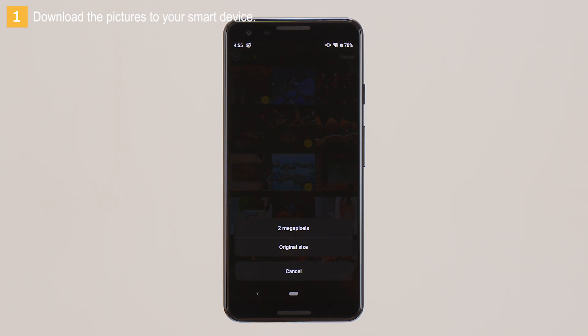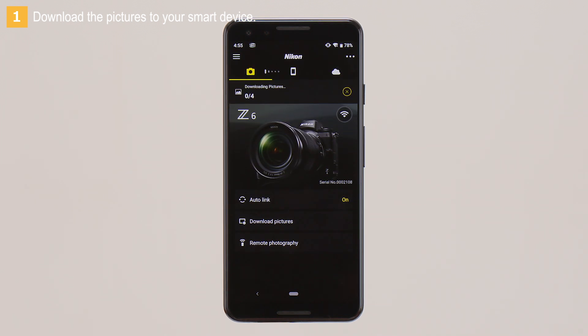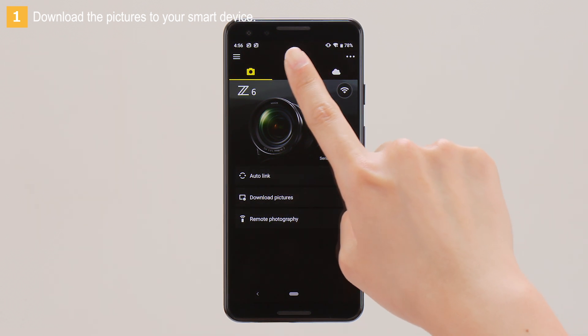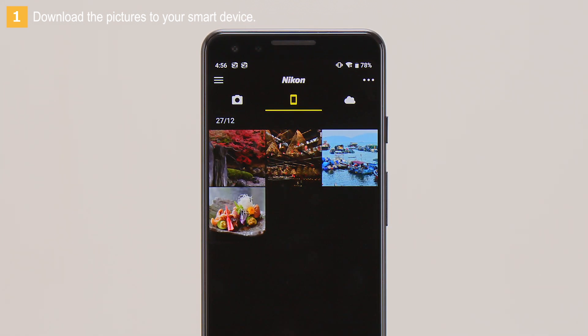Tap to choose a download size. The pictures are now downloaded to the smart device.